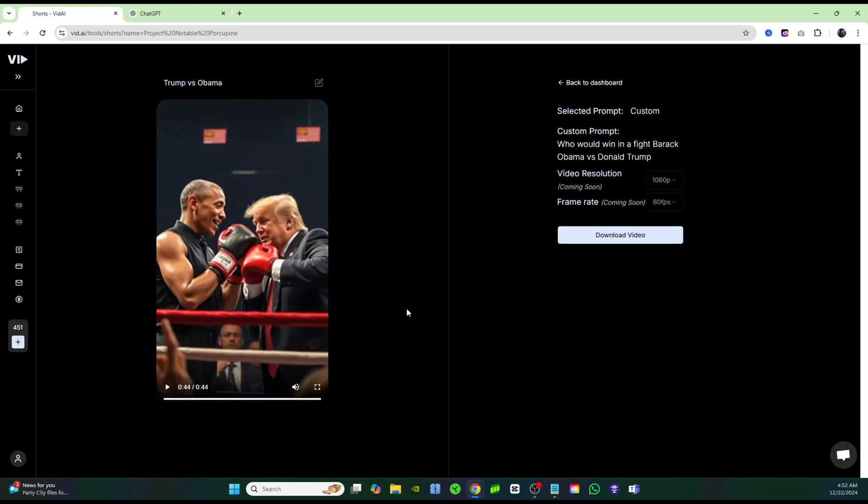So as you can see, I think it did an amazing job, especially for the fact that we created this in literally under two minutes. If you guys want to check out Vid AI for yourself, make sure you guys click on the link in the description so you guys can start using Vid AI and create an automated shorts channel with these animated videos and you'll be able to do it extremely easily. Make sure you subscribe to the channel if you haven't already and I will see you in the next video.